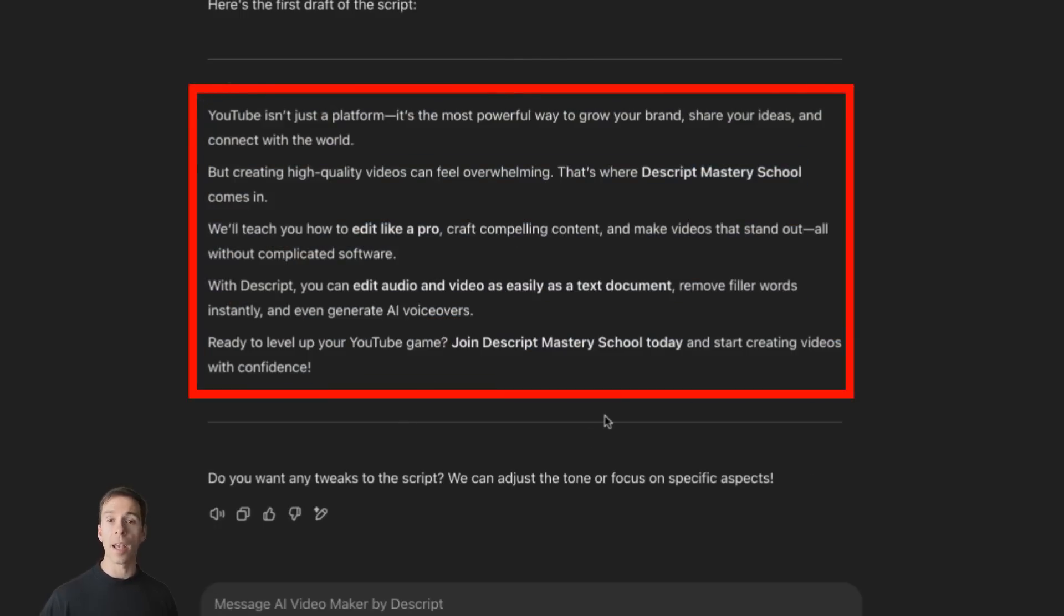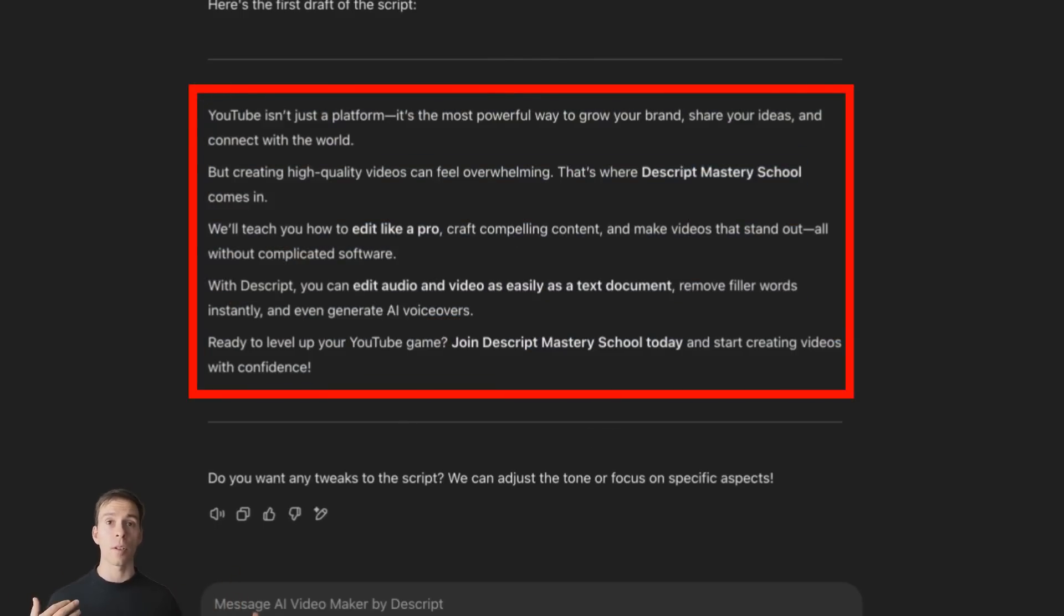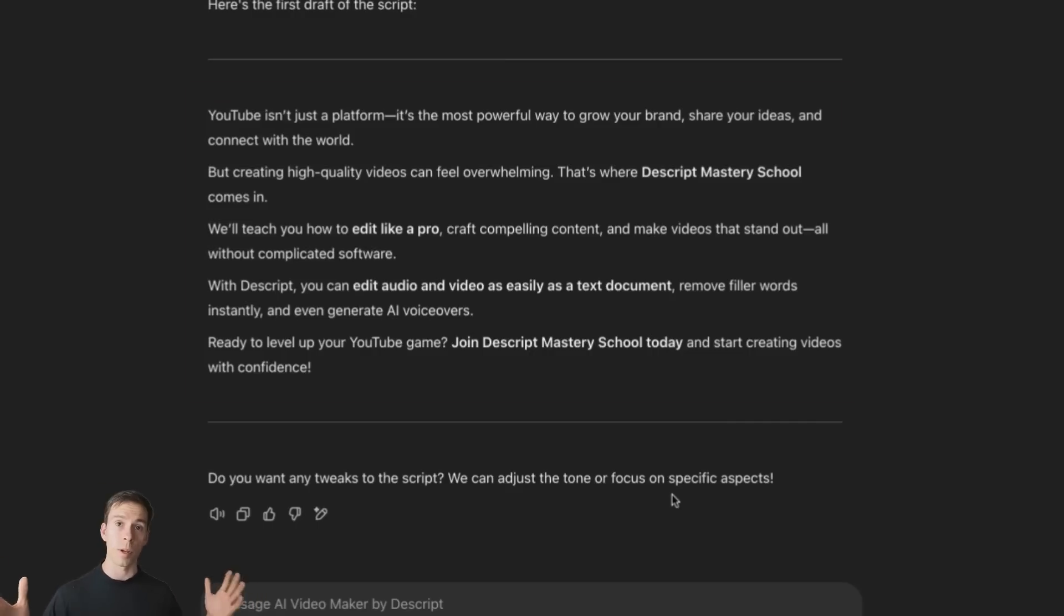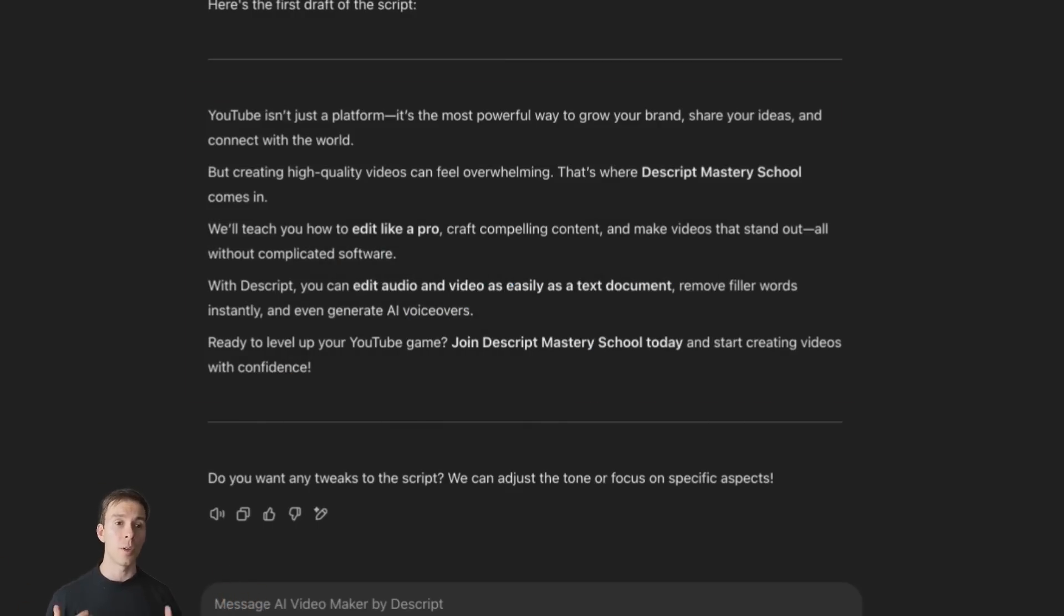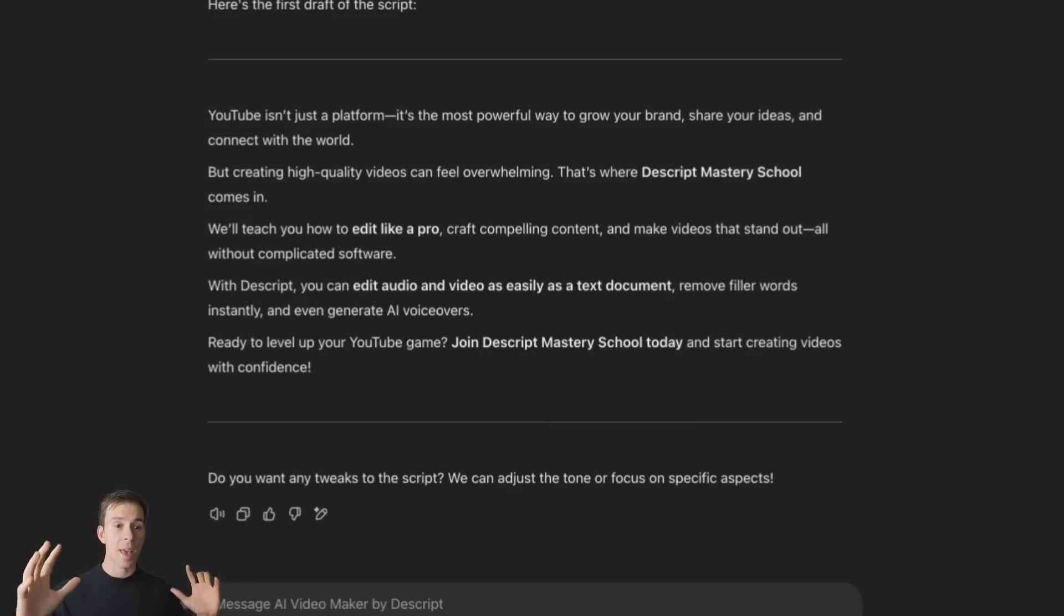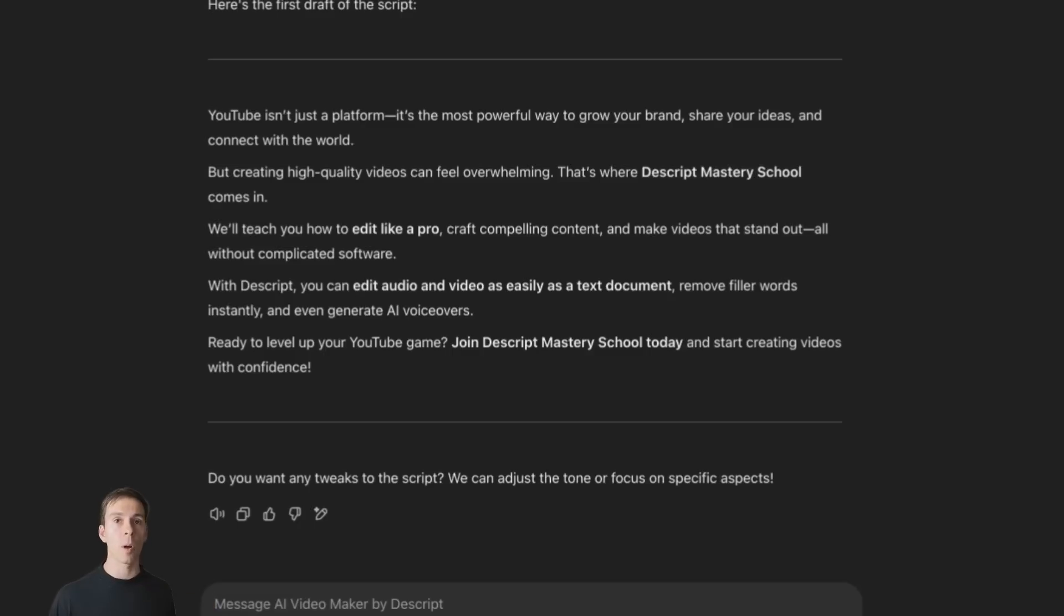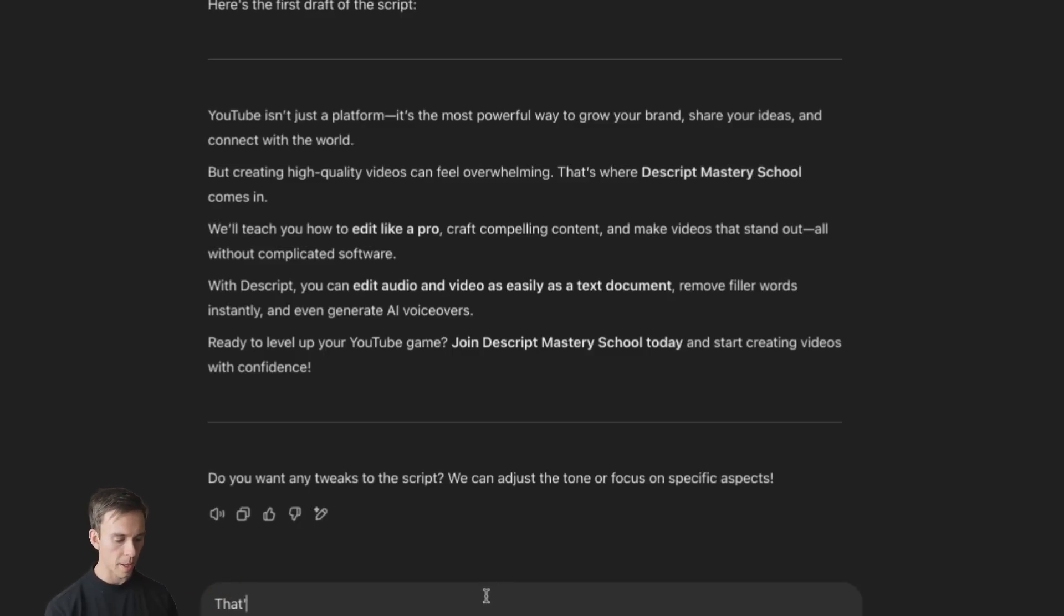And I could tell it, I could say, hey, make it shorter, make it longer, make it funnier. All sorts of stuff like that. Remember with AI, the quality of the output is the quality of the input. So you do want to spend some time refining it here. Although also keep in mind that when it comes to editing, when this actually goes into Descript, you're going to have more opportunities to edit it there. But I'm just going to tell it, that's fine. Let's make it.